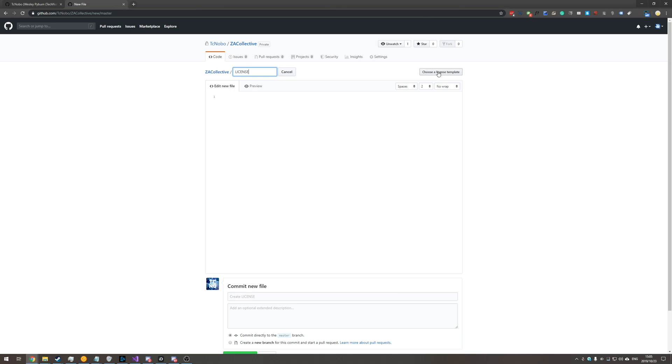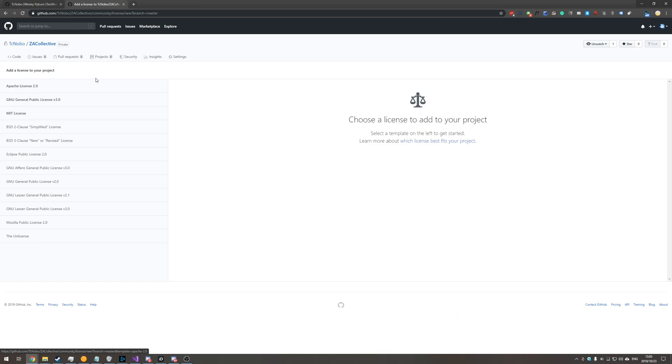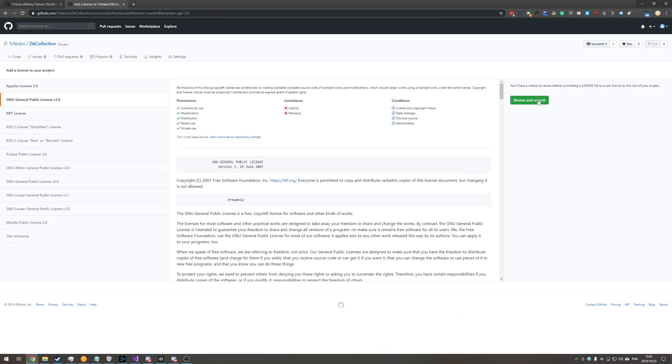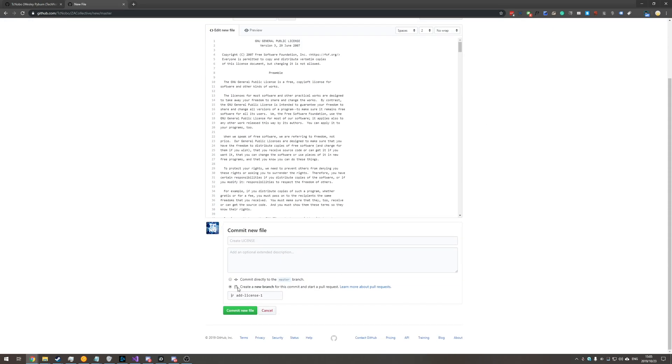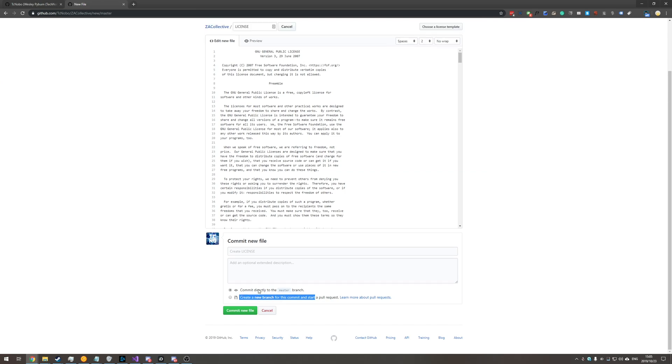Then you'll be presented with the choose license button yet again up here simply just click that choose the license agreement review and submit then I'll scroll down and change it from create a new branch to commit straight to master and then commit new file.